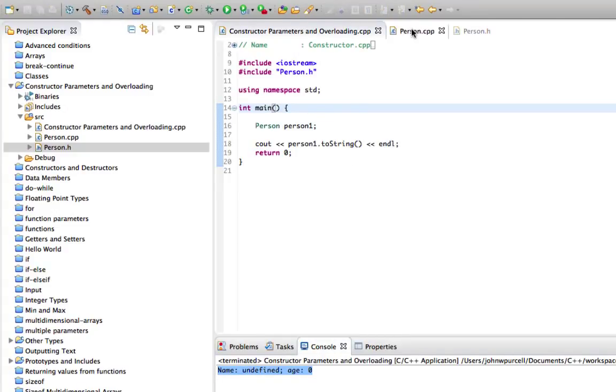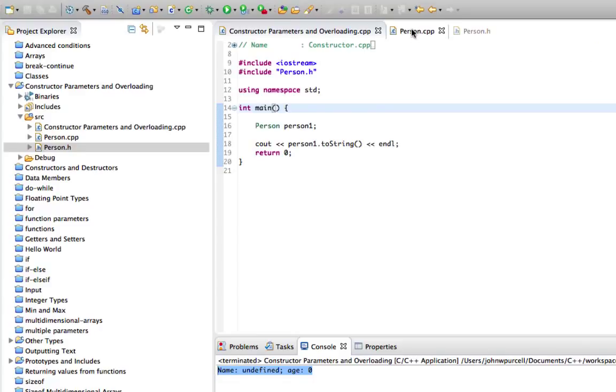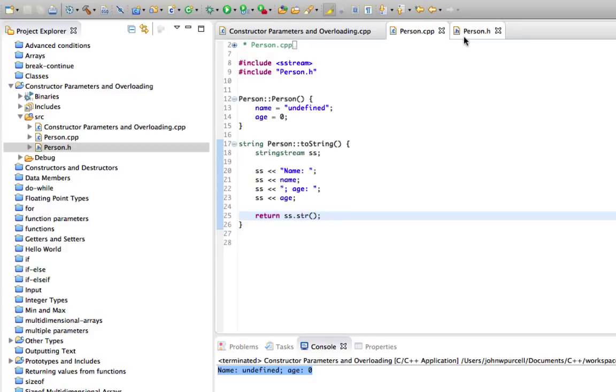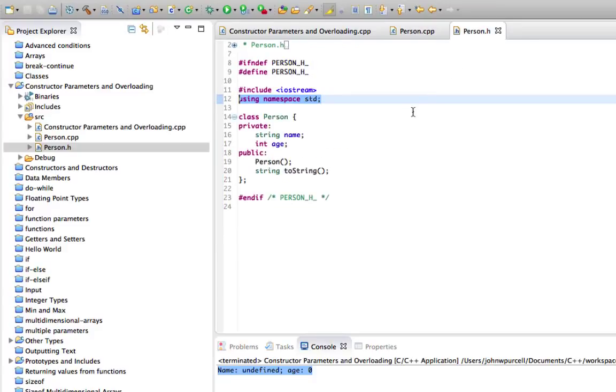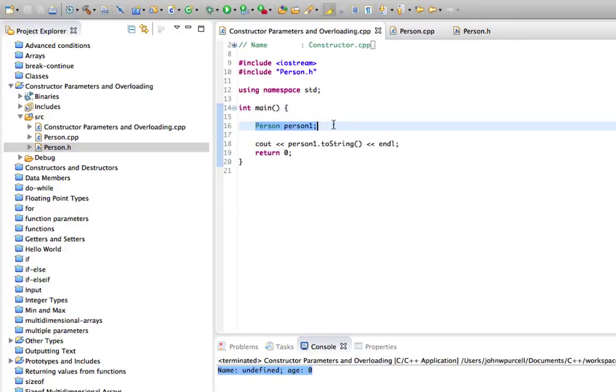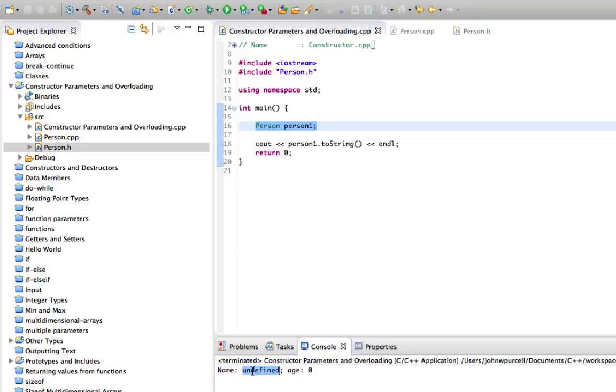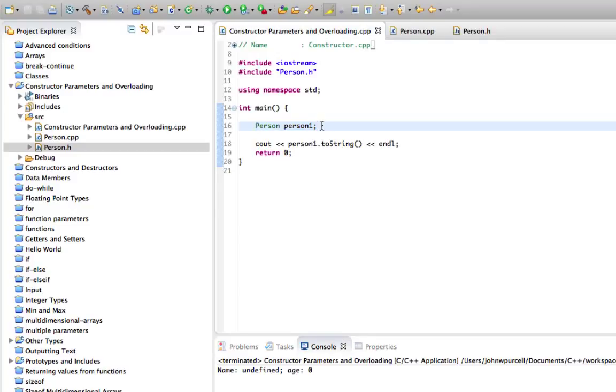So one common way of supplying initial parameters to an object is actually to create a constructor that allows you to pass parameters. So what we can do is when we actually instantiate our object like here, we can pass it the name and the age that we want it to have, which is obviously more useful than having them all kind of predefined because we can't do much with that. And we could use set methods to achieve what I'm about to show you, but it's just more convenient to do it with a constructor and it requires less lines of code.